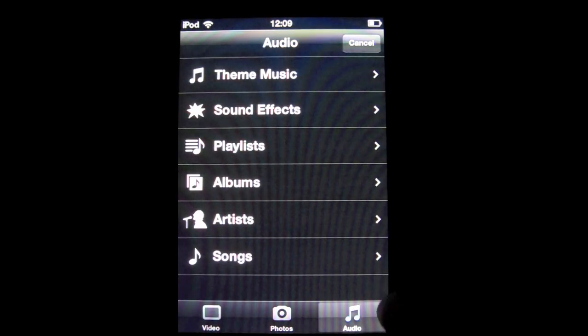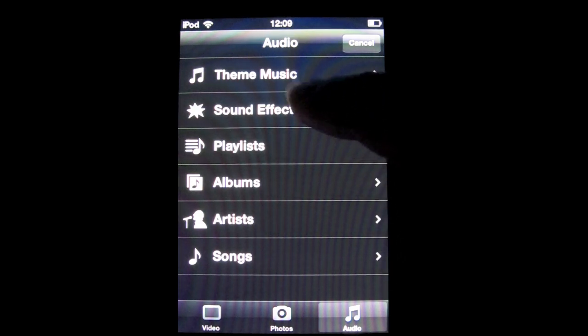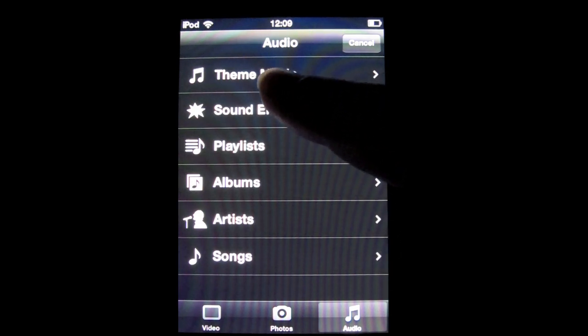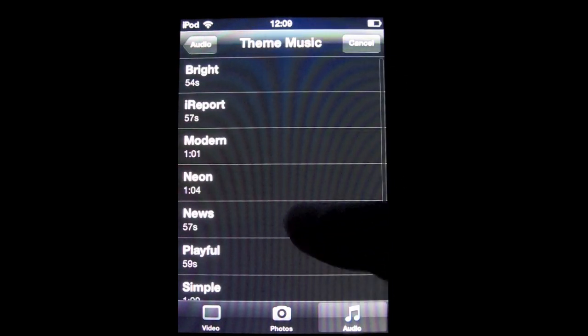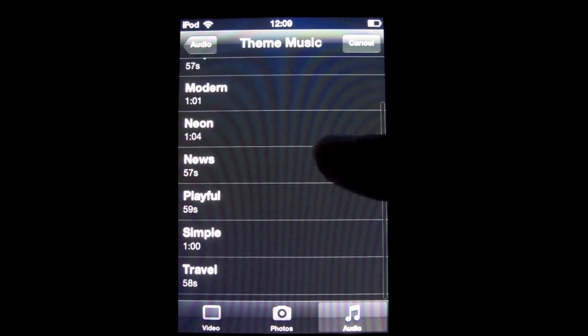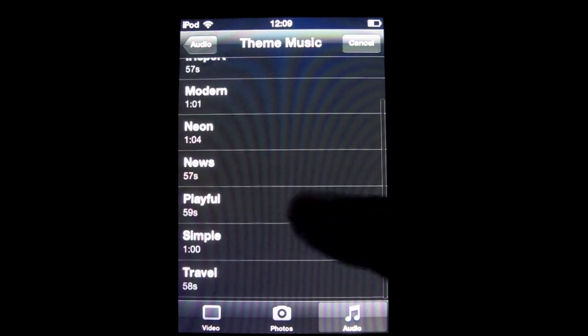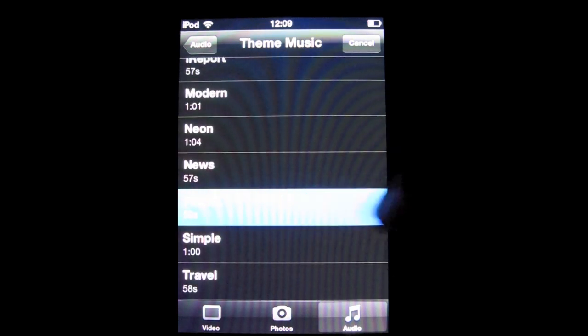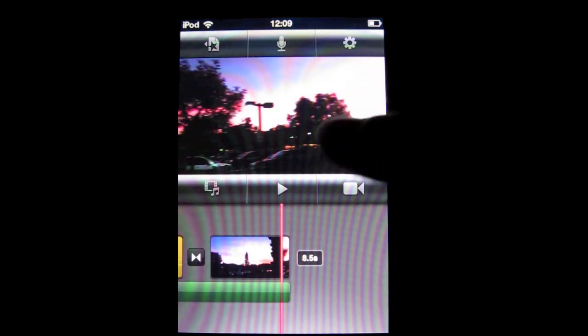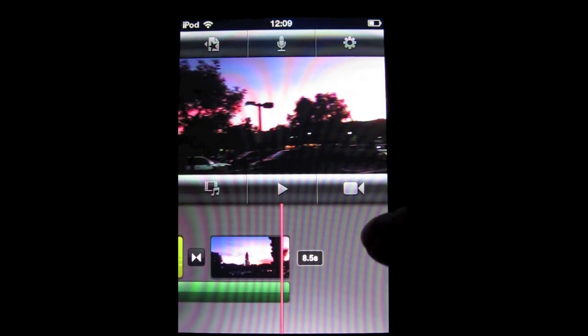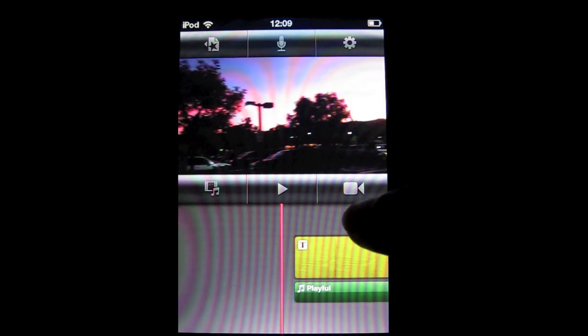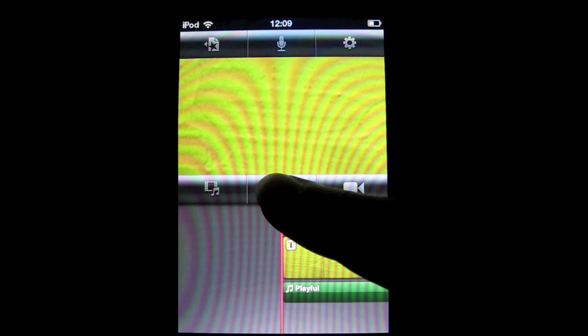To add music to your movie, go to the audio tab. They have a bunch of preset tracks — Apple made lots of tracks. I'll use Playful, but you can choose many others. Let's play it.